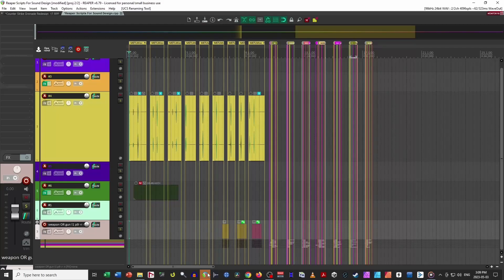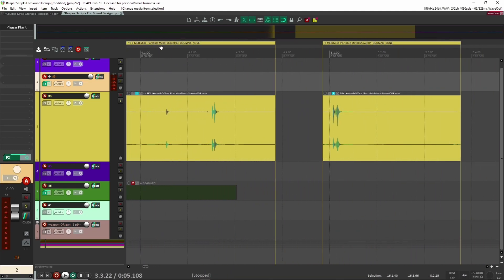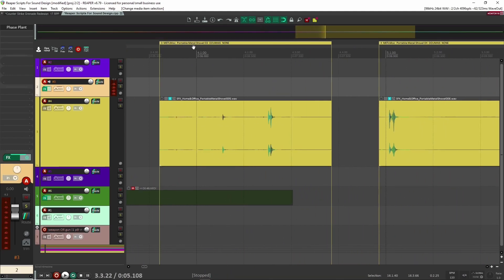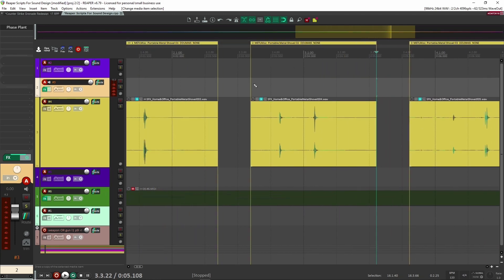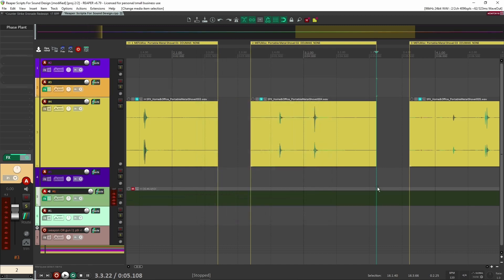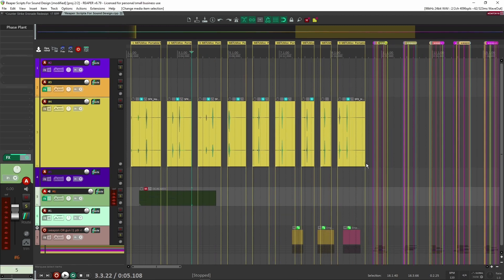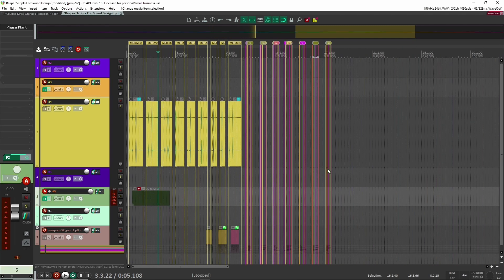Now what I can do is open my region manager, select the regions I want to rename — in this case all the numbered regions — go back to my renaming tool, and hit submit. When I go back into my project, all the regions have been renamed using the UCS naming format. Now they're all set and ready to go. When I go to export, all I have to do is select the region and it'll use the region name for my sound. So if you ever need to rename sound effects quickly using the UCS naming format, this is a quick way to do it — and it's been saving me a lot of time.